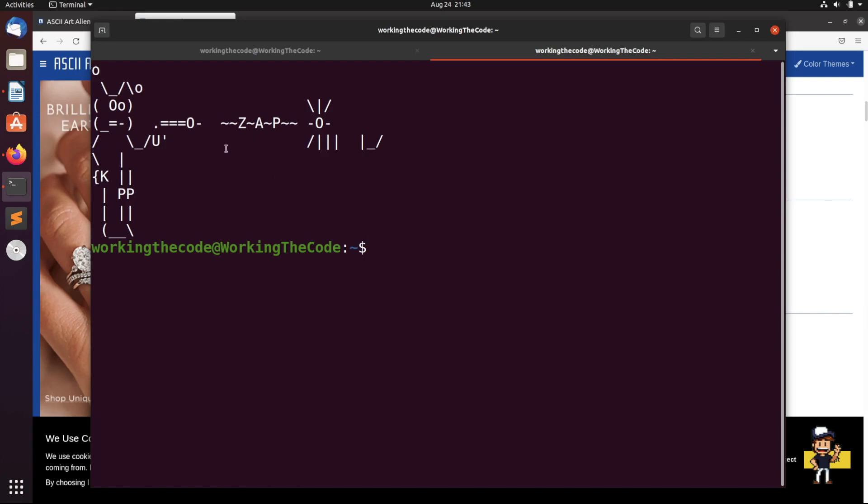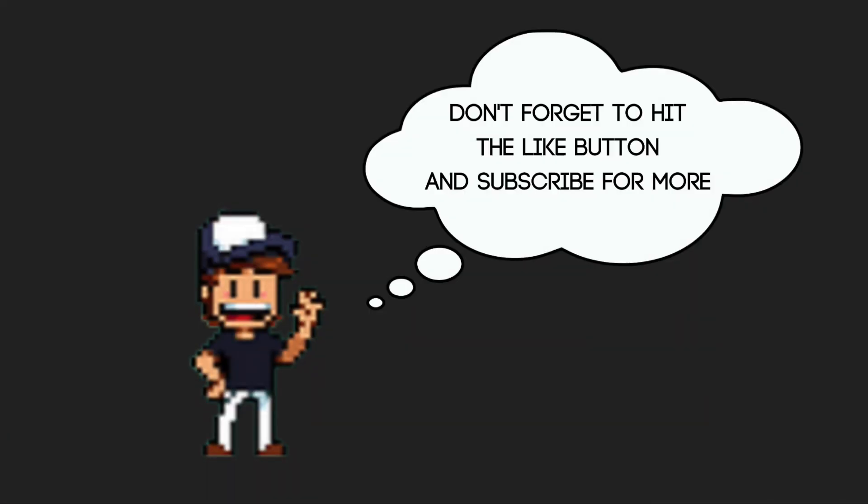Keep in mind that you do need to open up a new terminal for this to work and for it to reflect. Don't forget to save, and I hope this was useful. All right, working the code out.